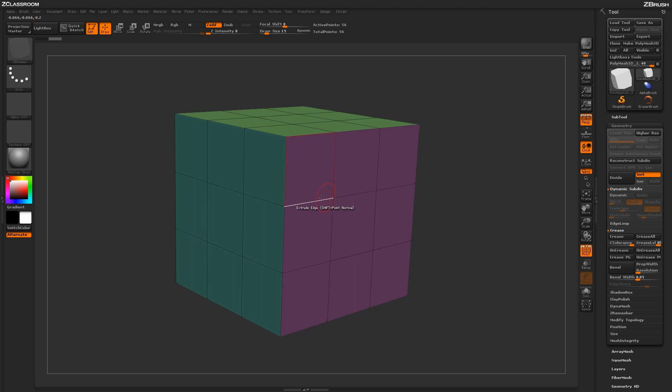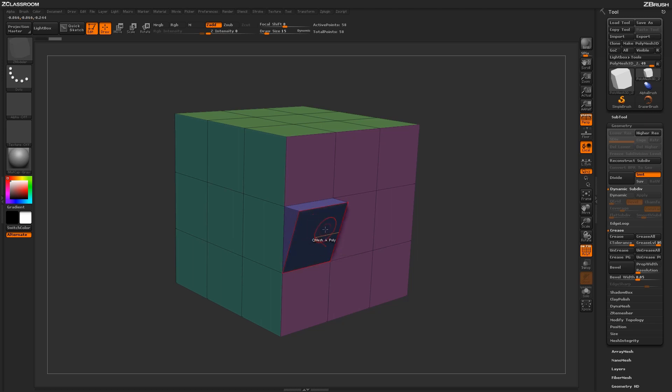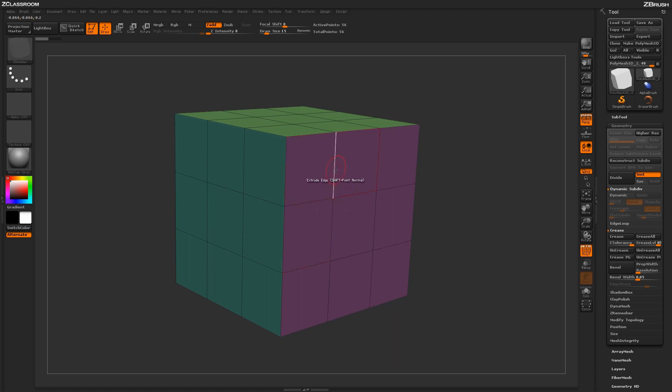If I undo that process and now hover over an edge and have the lower poly highlighted, clicking and dragging now will produce this kind of edge extrude. So depending on which poly you have highlighted as you're hovering over an edge, it'll determine which way the extrude will happen.